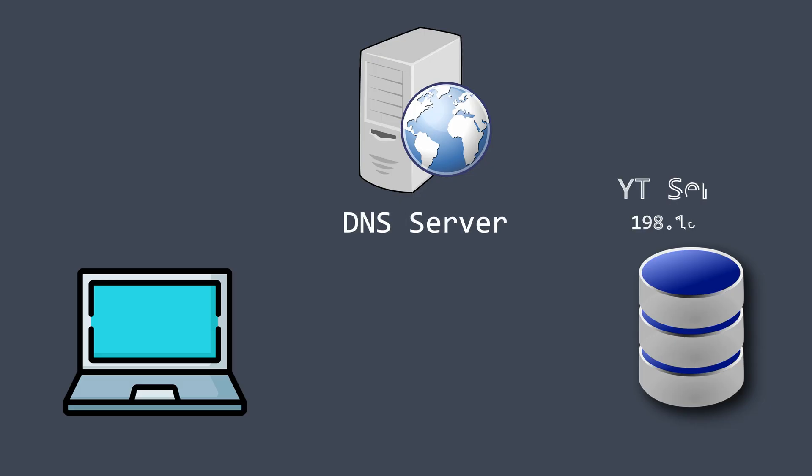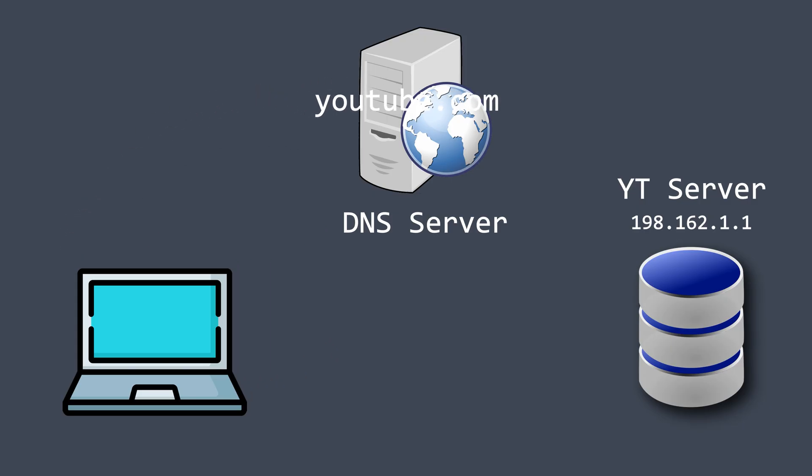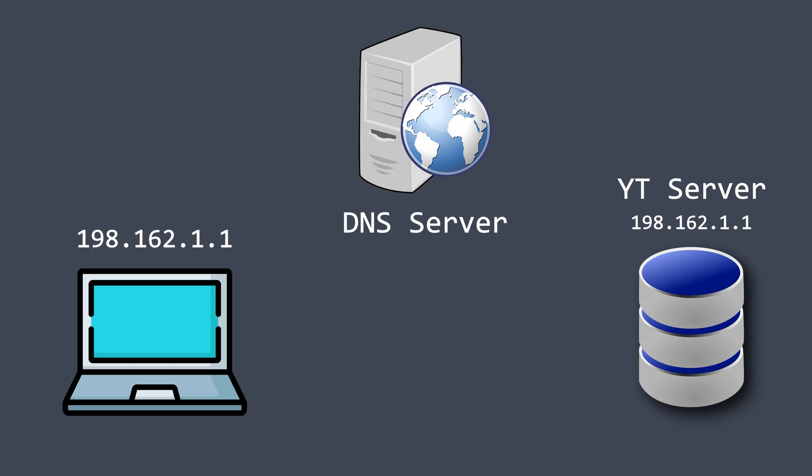But first, let's understand how regular browsing works. Let's say a user wants to visit a website, youtube.com. The browser doesn't know its IP address initially, so it asks a DNS server. The DNS server checks its database and returns the IP address. The browser then connects to that IP and loads the website. Simple, right?